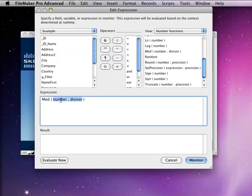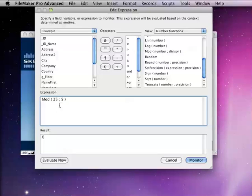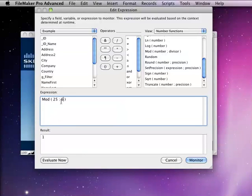So, an example of that would be if we were to take 25 and divide that by 5, our remainder would be 0. And if you divide it by 6, then our remainder would be 1. And so, it just shows you what the remainder is if you're dividing it.